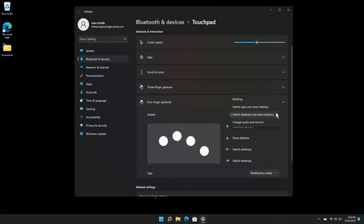The choices are nothing, switch apps and show desktop, switch desktops and show desktop, and change audio and volume.